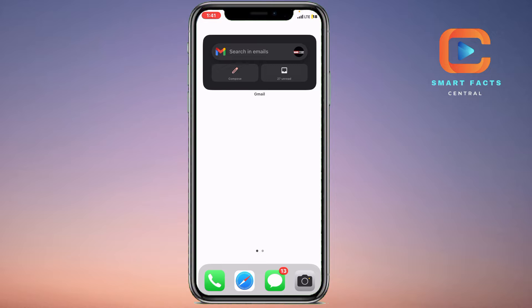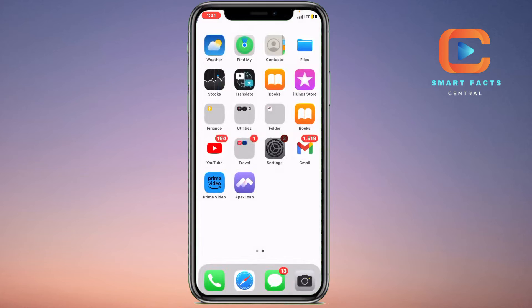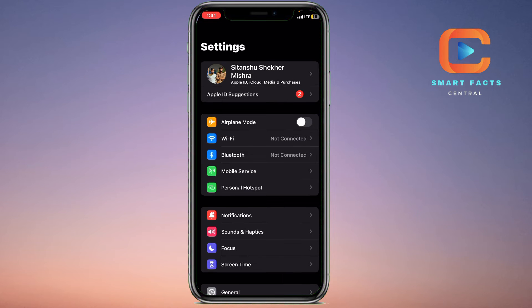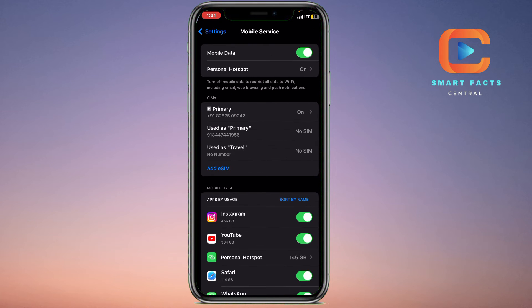Firstly, what you have to do is simply go to the Settings of your mobile device, just like this on your iPhone. Here you will see all of the options: airplane mode, Wi-Fi, Bluetooth. You have to click on the fourth option, which is Mobile Service.